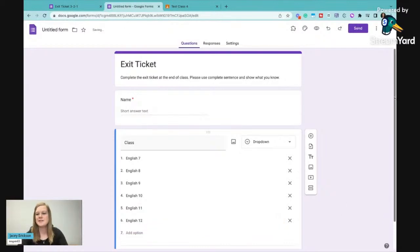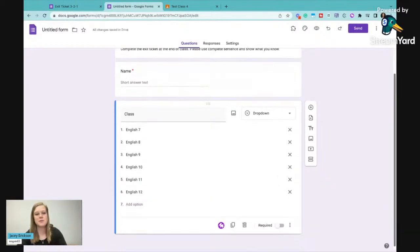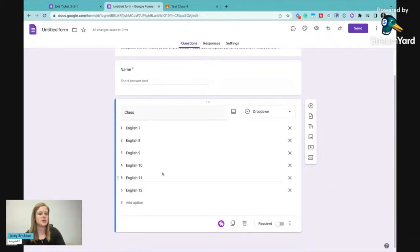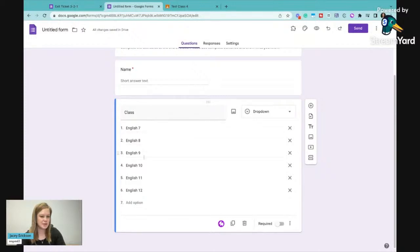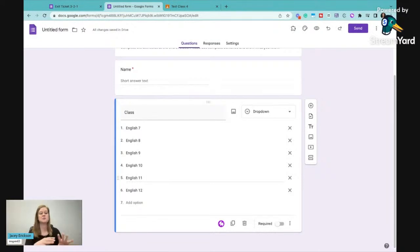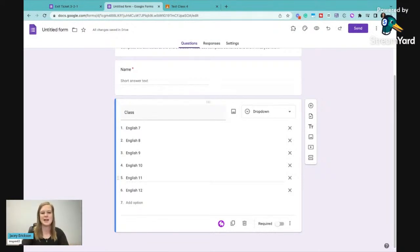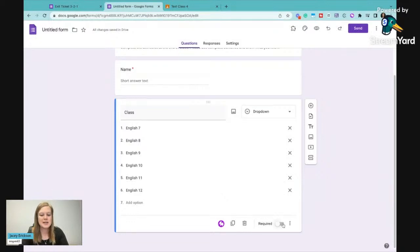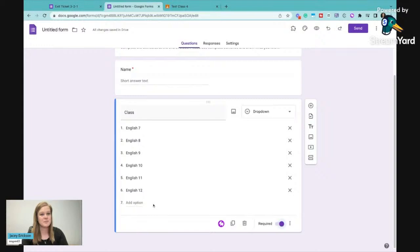So I don't have to have this option, but if you want to know specifically which class that's coming in for and you're using this exit ticket for multiple classes, which I'd highly suggest because we're going to create it once and you're going to be able to use it again and again, then we're going to make that required and they will have to select which class they are in before they can submit this exit ticket.